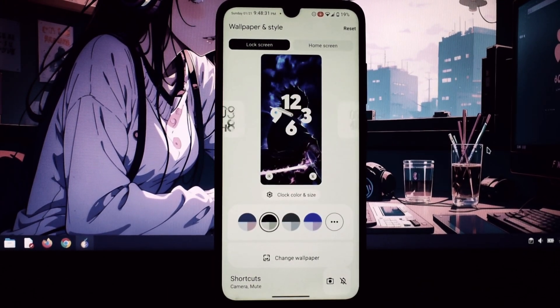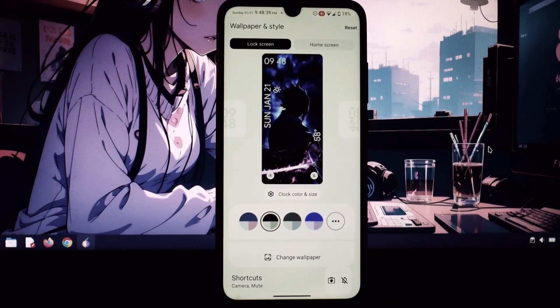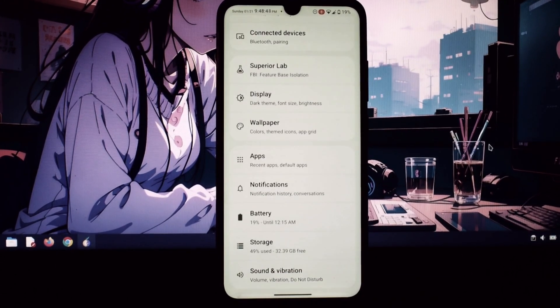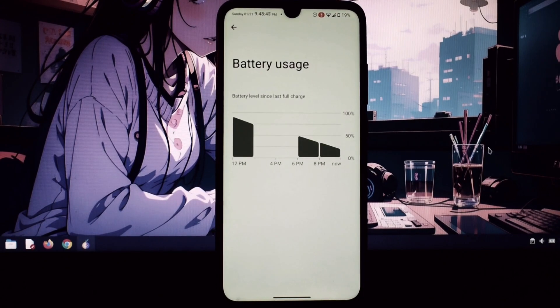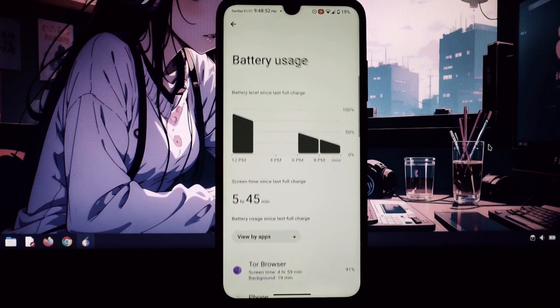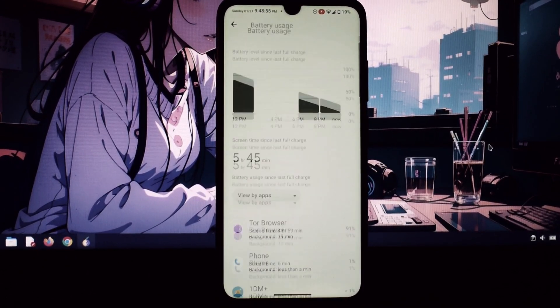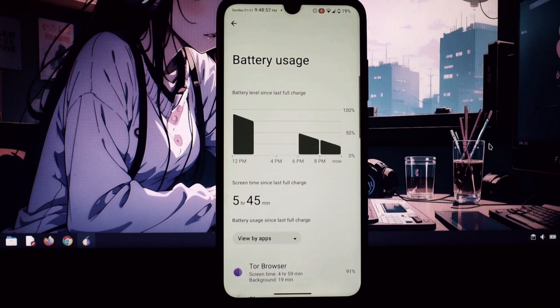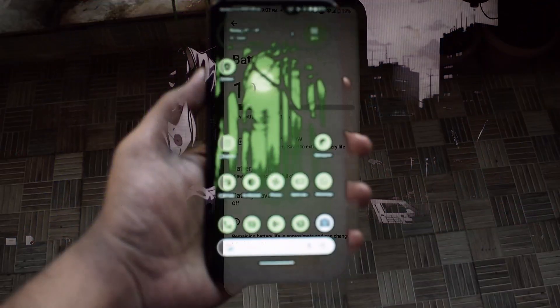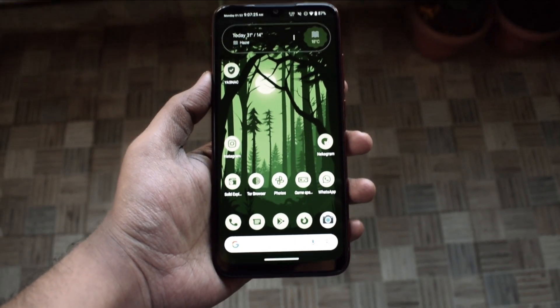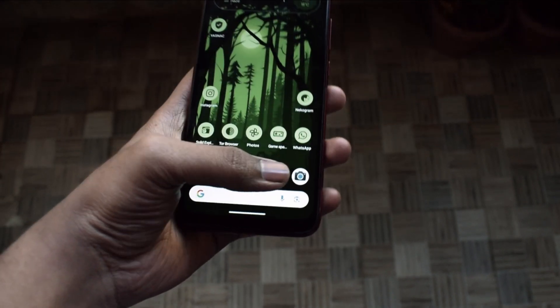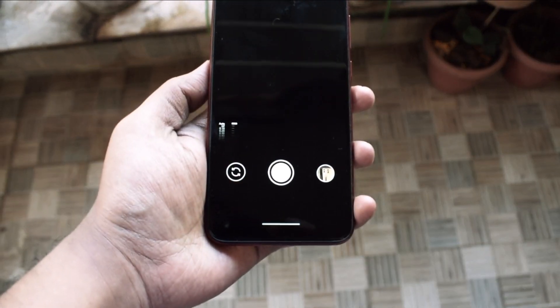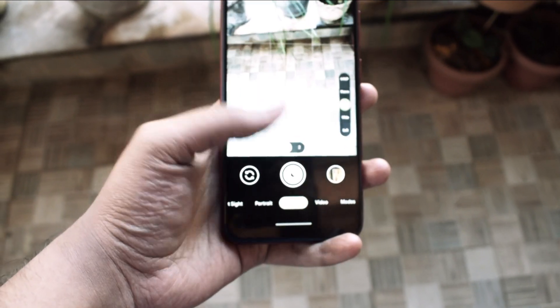One quick update: after using this ROM for a while, I've encountered a strange issue. Any GCam port I've tried, including AJC 9 and SGCam 8.5, causes significant lag and app crashes both while capturing pictures and when multitasking within the ROM.